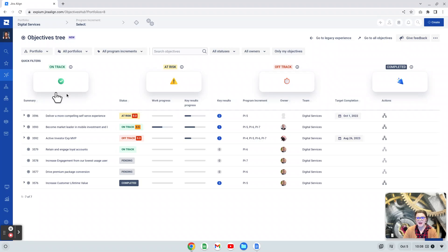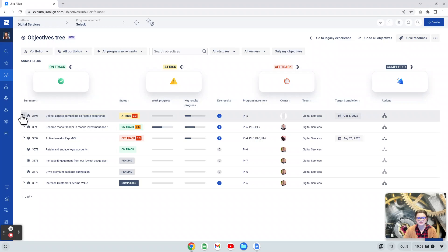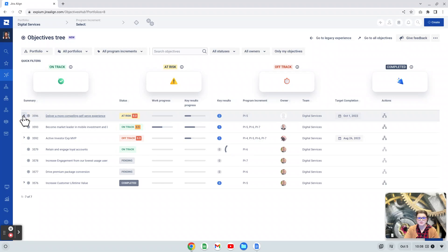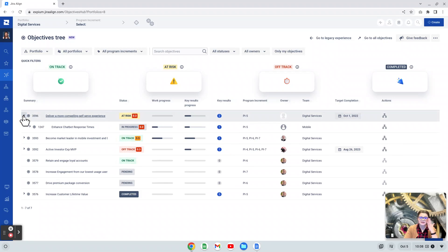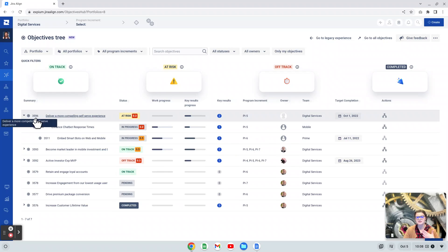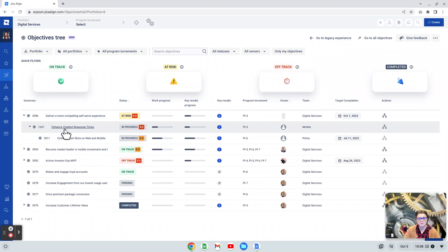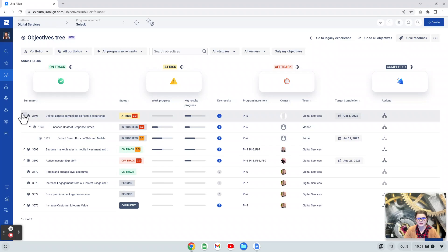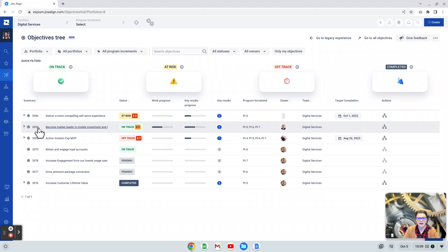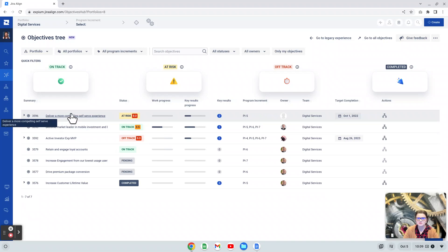I'm going to skip past this quick filter section for a moment and jump down to the grid that we see here. This is our objectives hierarchy. Like other hierarchical views in Jira Align, like our backlog views, we are able to expand this hierarchy to actually see the full list here. Starting with a portfolio objective, I have a child program objective and then a child team objective here. We can collapse all of these as well.